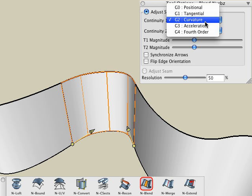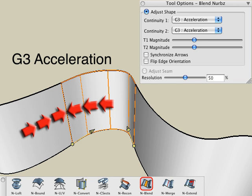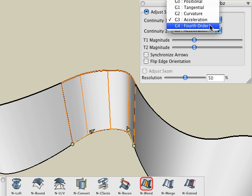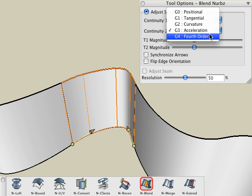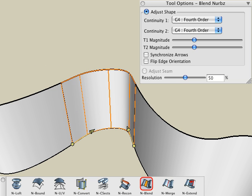G3 does the same thing as G2, but also takes into consideration the rate of curvature, which means it has to calculate the blend deeper into the existing surface, resulting in even smoother continuity. G4 does the same thing as G3, but also takes into consideration the rate of change of the rate of curvature, which means it has to calculate the blend even deeper into the existing surface. This results in very smooth continuity by matching the increasing or decreasing rate of curvature of the existing surface.